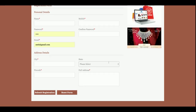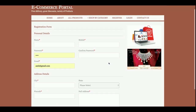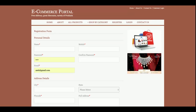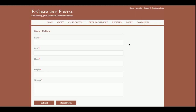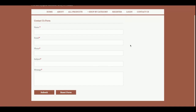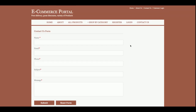Both category sections are dynamic. If you want to add more categories, you can add them directly into the database and those categories will be rendered here automatically. The same categories will be displayed in both sections of the page.